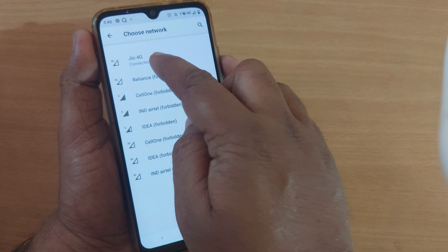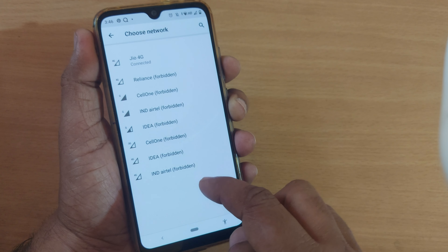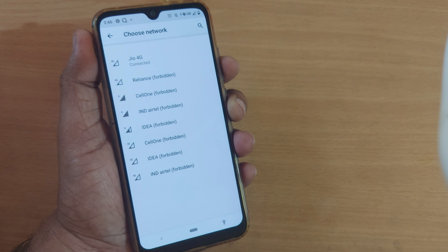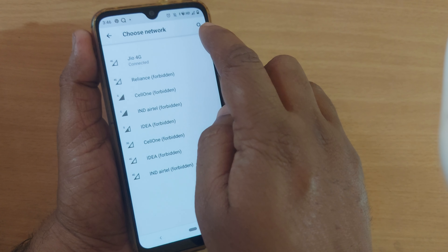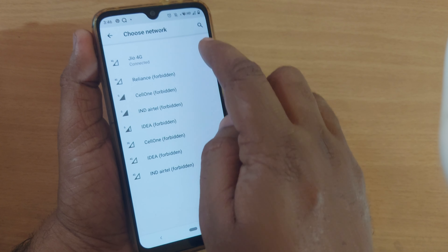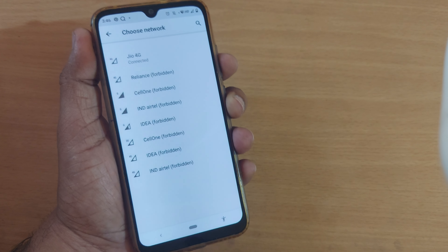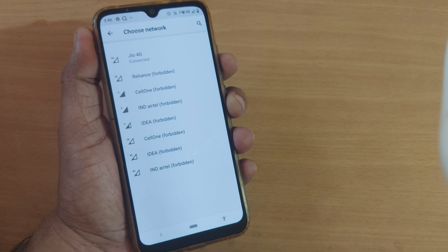Apart from Jio, if you belong to any other network, you can select it accordingly so that you will get network signal and data from now onwards. Thank you so much.